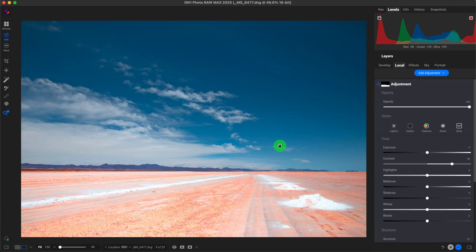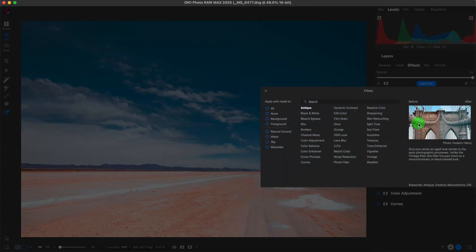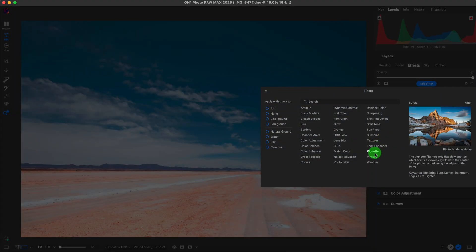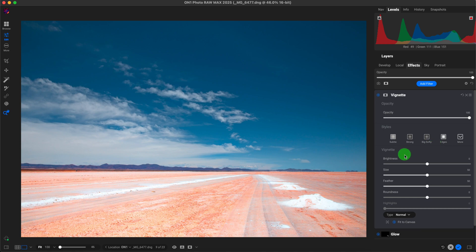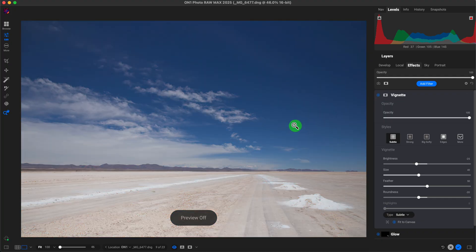To top off this image, the last thing I'll do is add a vignette. I'll go to the effects panel, click on add filter, go to vignette — I don't play around with the sliders much, I prefer the presets. I'll select 'subtle' right here. Let's see the before and after — that's it for the final image.